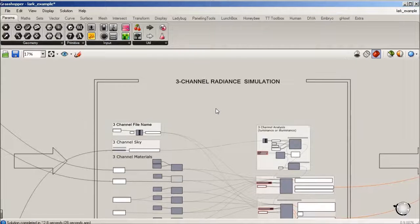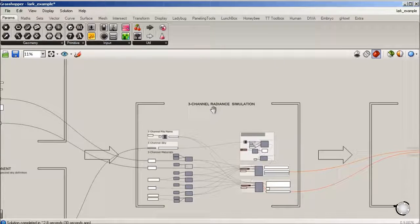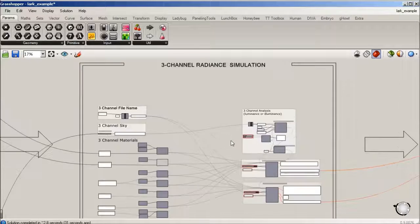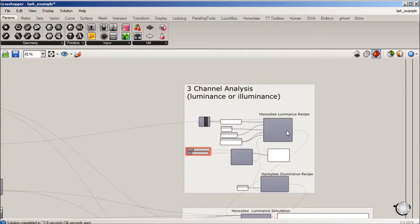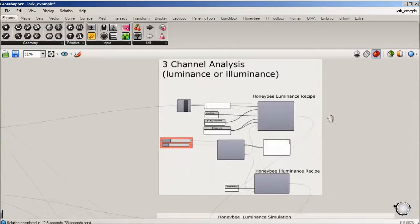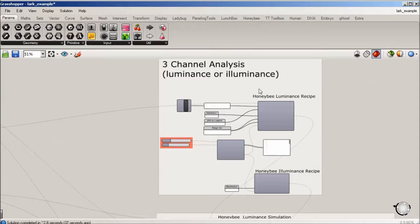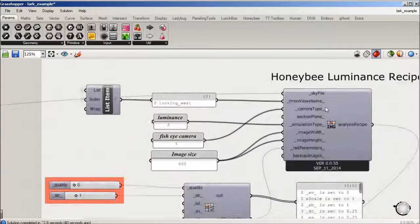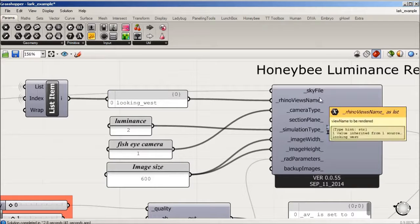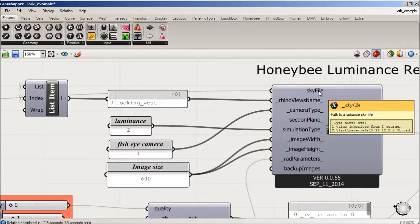We're going to start with this simulation using Honeybee and we're going to generate two recipes: one for luminance and one for illuminance. Looking at the Honeybee component, it's looking for a sky file, and currently we're reading a live sky definition generated out of LARK that we just built.